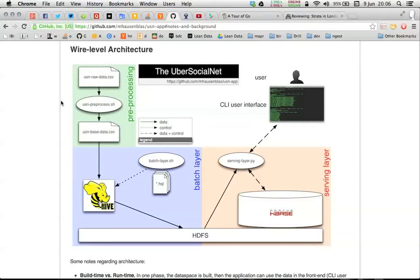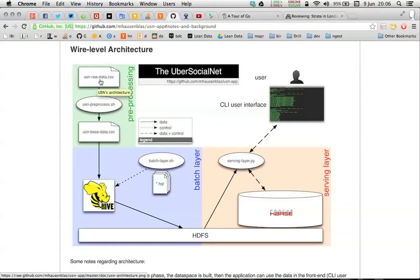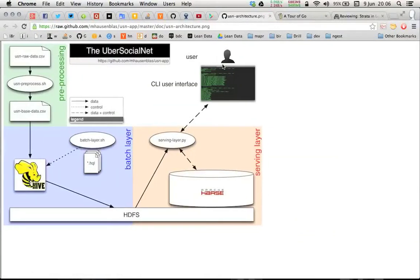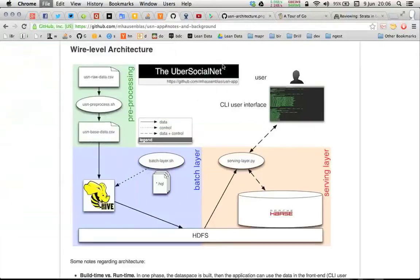The raw data here is available as CSV. I generated some 500 rows there and after some pre-processing cleaning up, it goes into the batch layer, ETL, and then it's landed in HDFS.